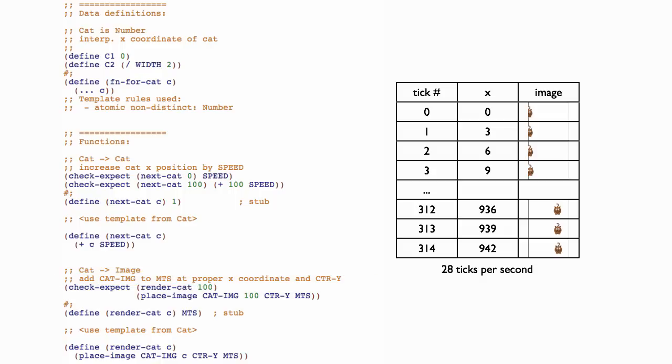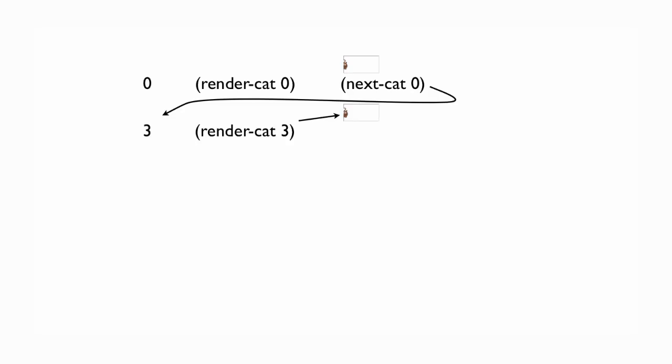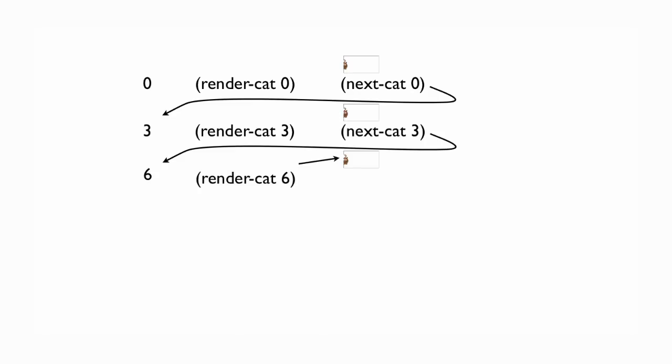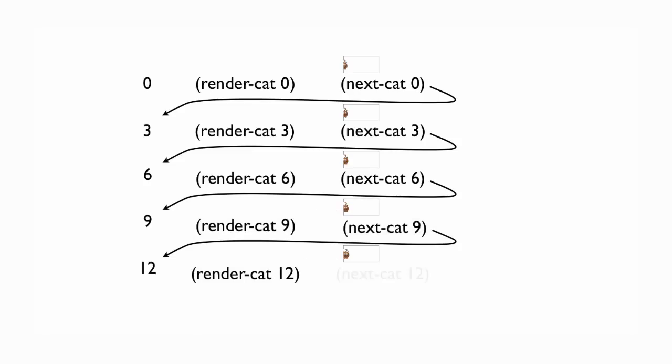Now we need to understand how those two functions need to dance together in order for the cat to move across the screen the way we want it to. Suppose the cat starts at 0. We need to call renderCat to get the appropriate image and display that. Then we need to call nextcat with 0 to get 3. Then we need to call renderCat with 3 to get the image and display it. Then nextcat with 3 to get 6. Then renderCat we call with 6 to get the next image and display that. Then we call nextcat with 6 to get 9, and so on. And all we need to do is do that 28 times a second, which I can't talk that fast.